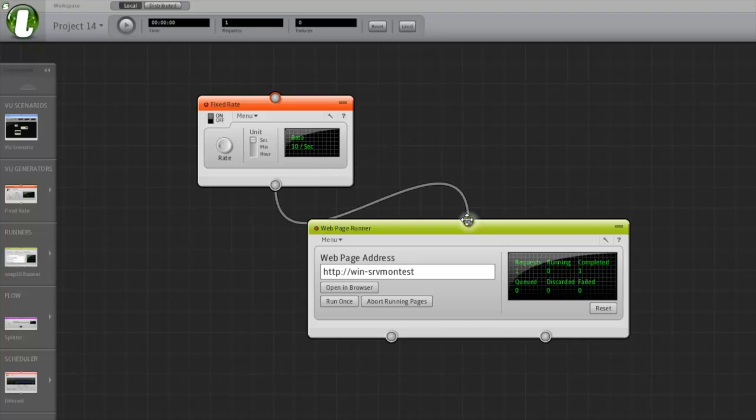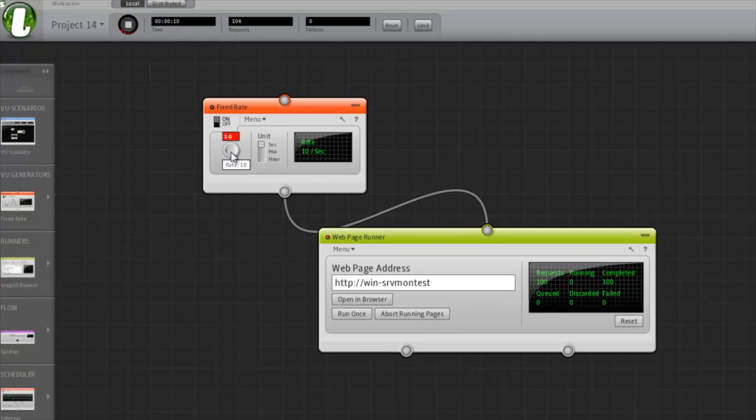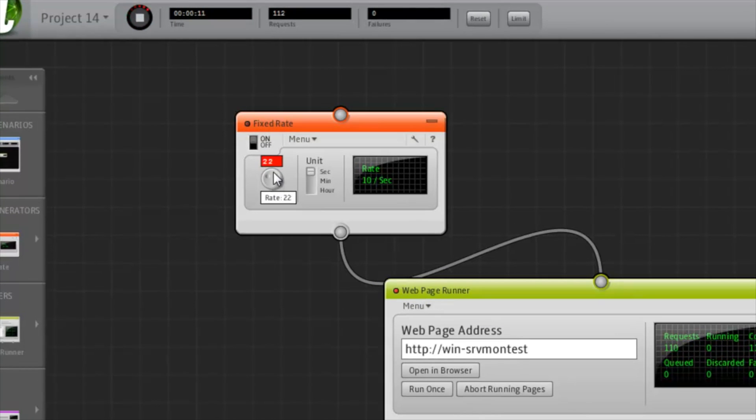And now we can start the test. I'll just click on the play button. And we can see that the test is running, issuing requests. While the test is running, I can change the rate by turning this knob.